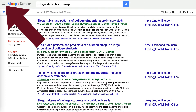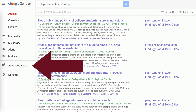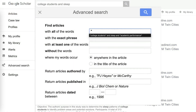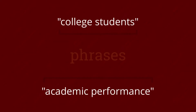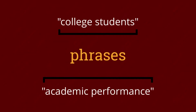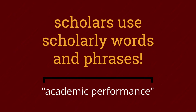Select advanced search in the sidebar. Search for college students and sleep and academic performance. We tell Google Scholar that college students and academic performance are phrases by putting them in quotes. We are also using academic performance instead of, say, grades because it's a more scholarly term.